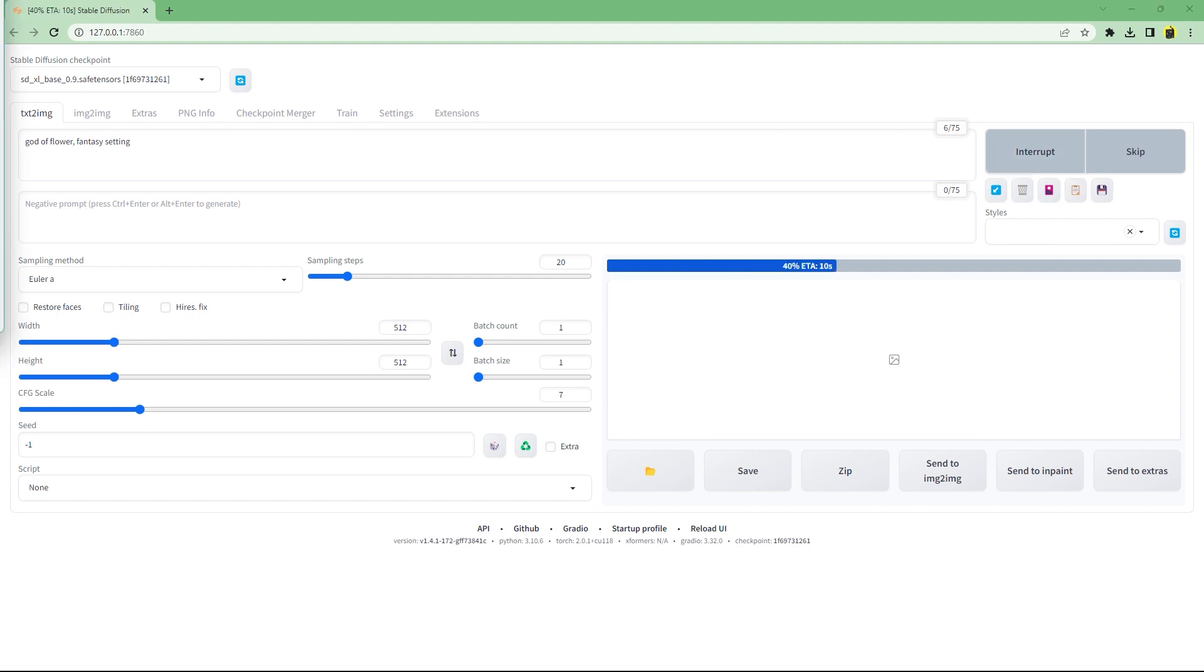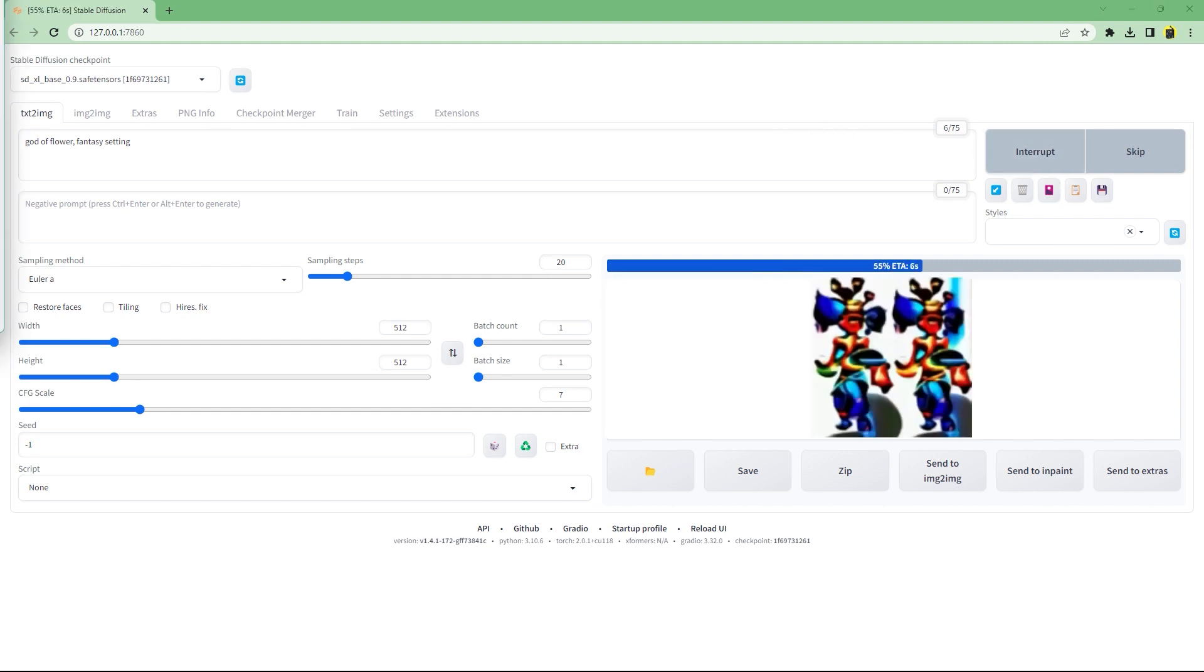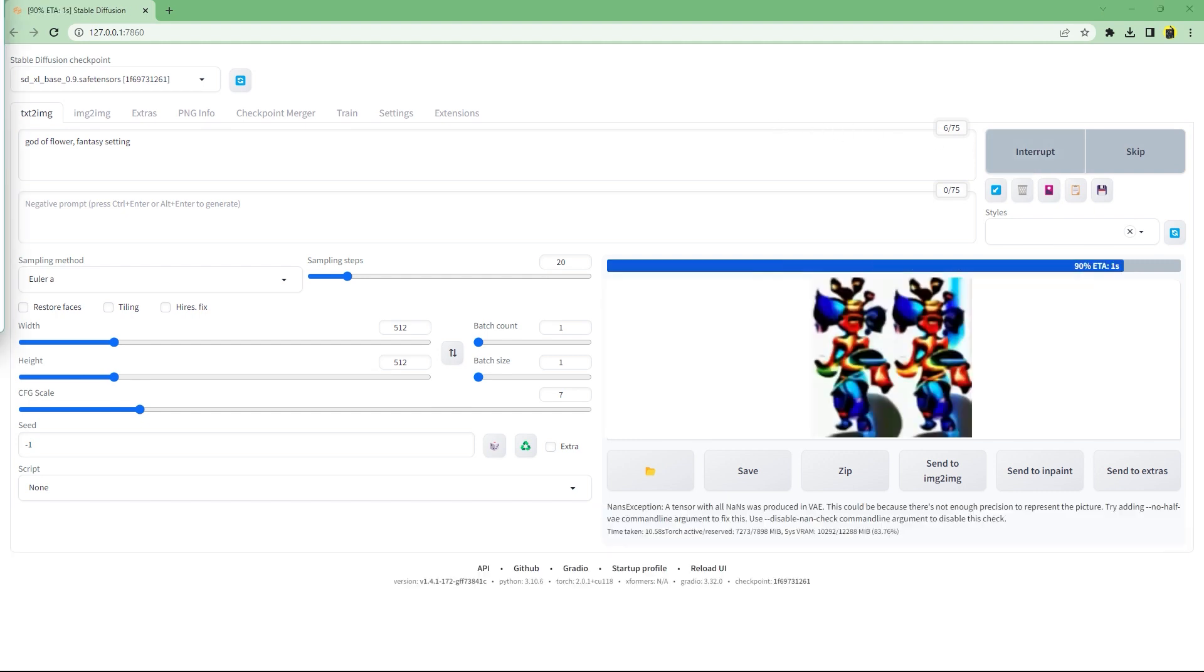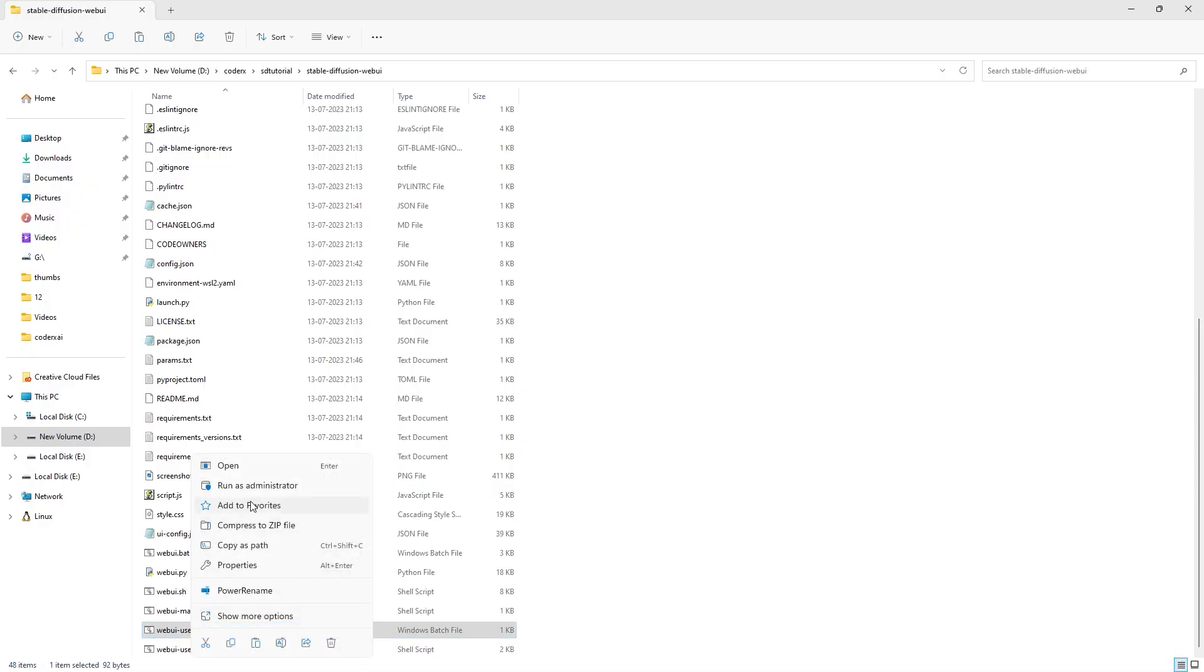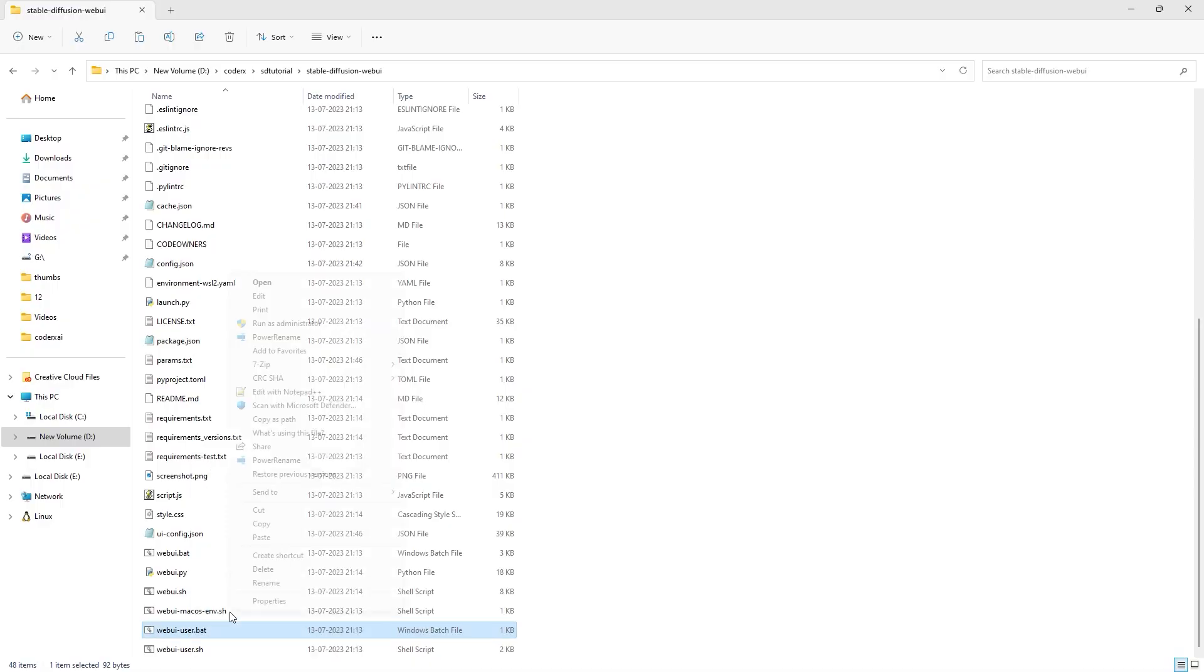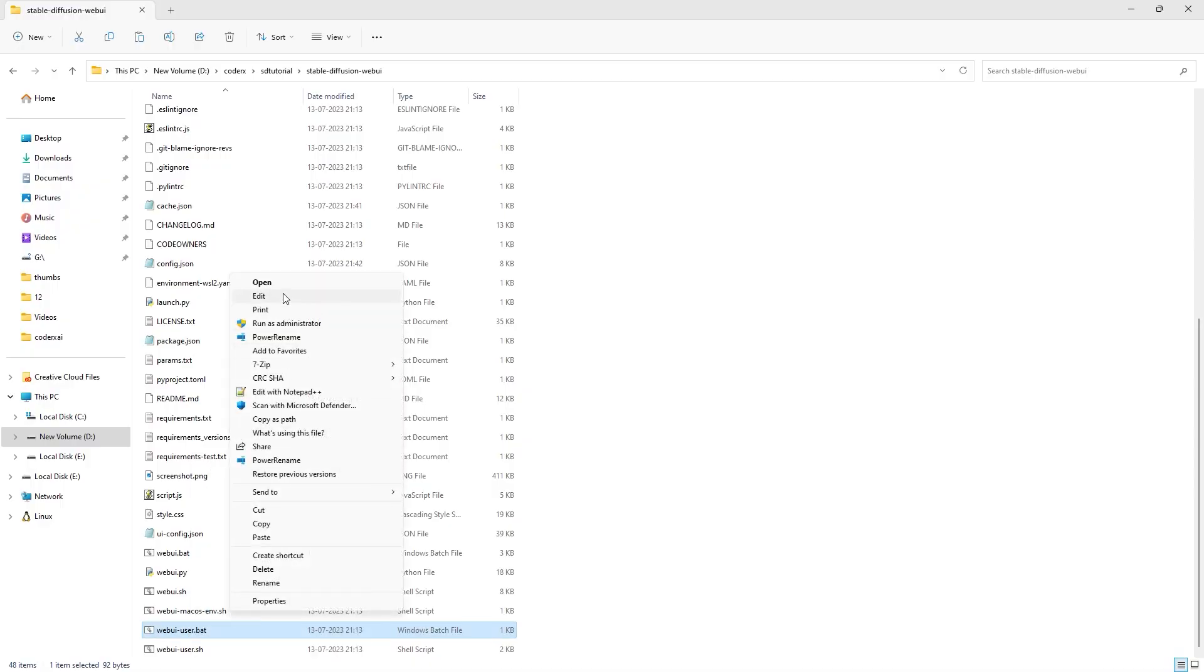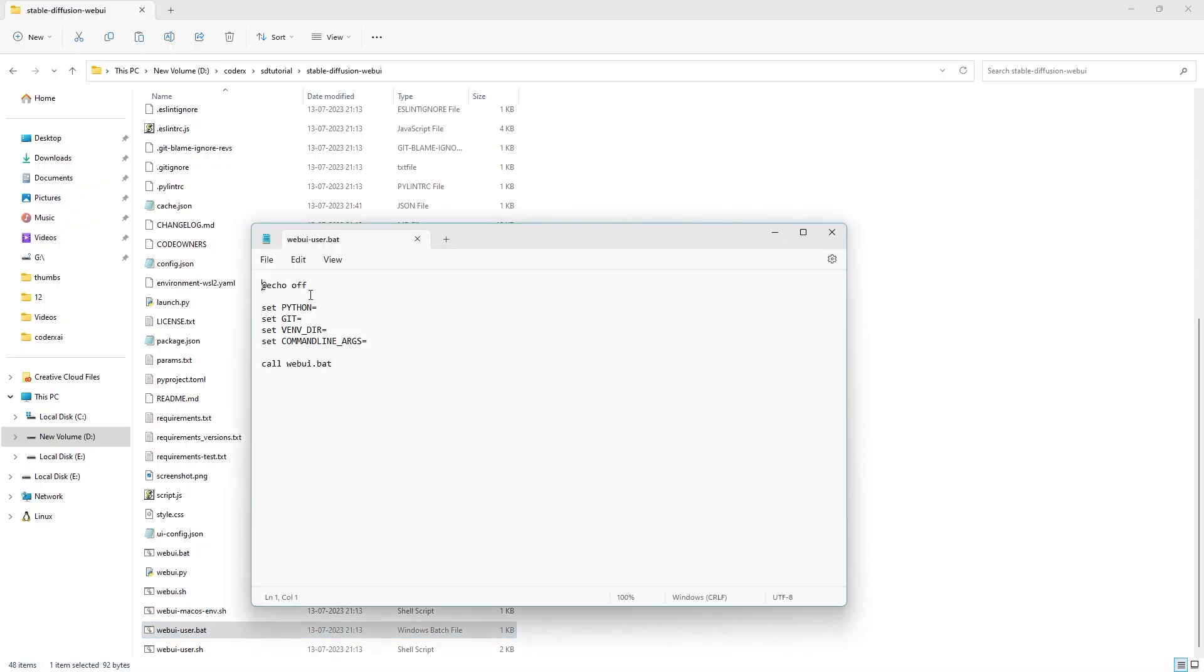Let's add the same prompts that we added to ComfyUI, and it fails to generate saying that a tensor with all NaNs was produced. To fix this, open the webui-user.bat script file in a text editor like Notepad and add the argument --no-half-vae to set command line args. Save and run the script again.